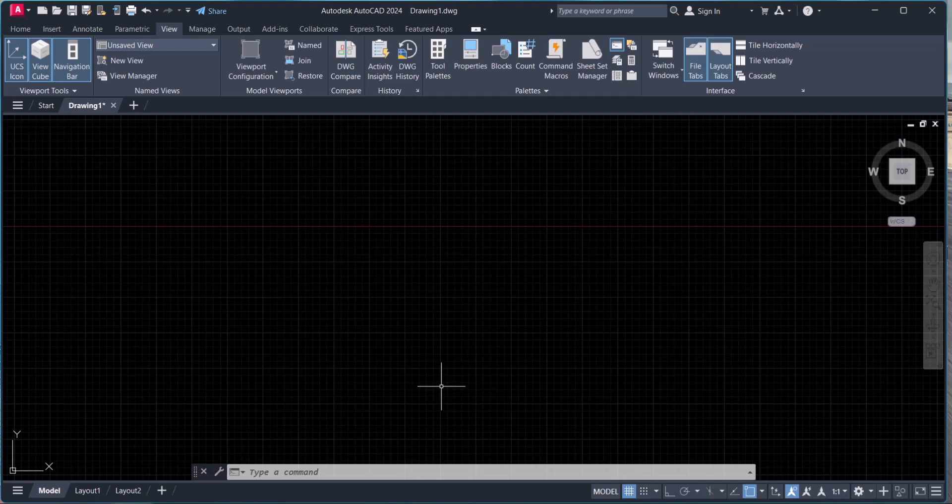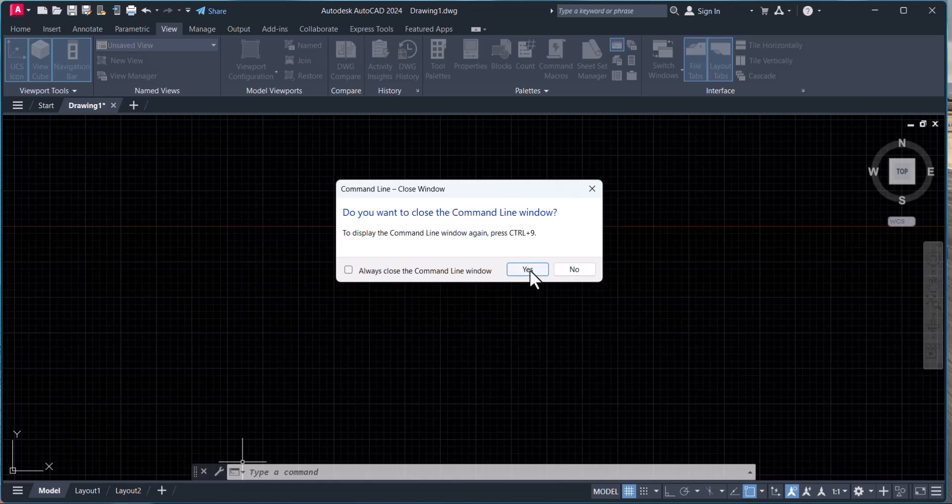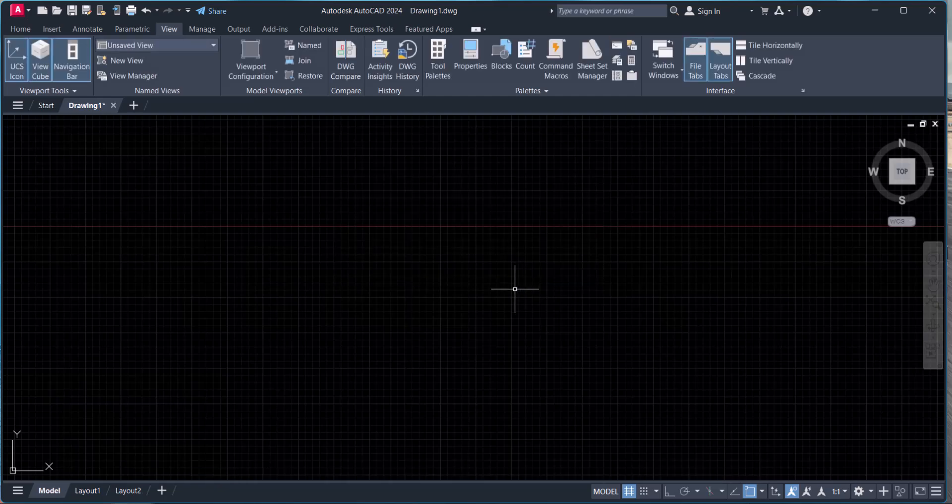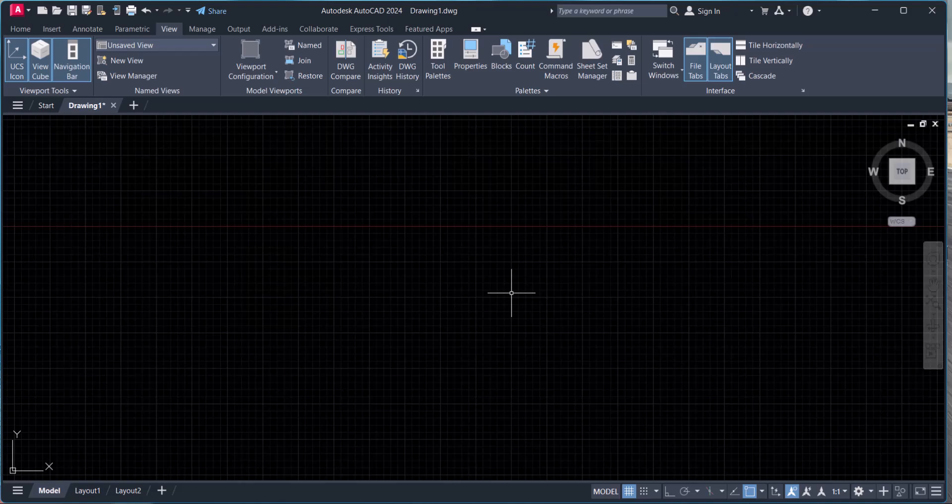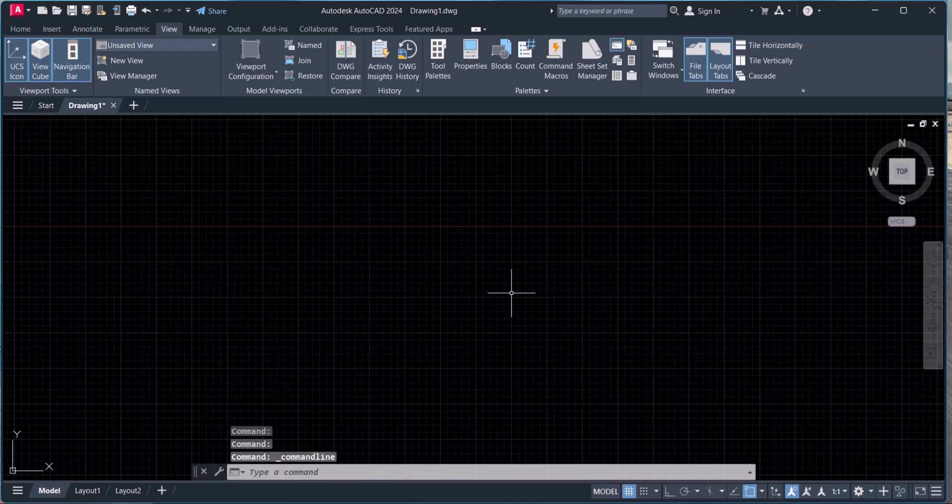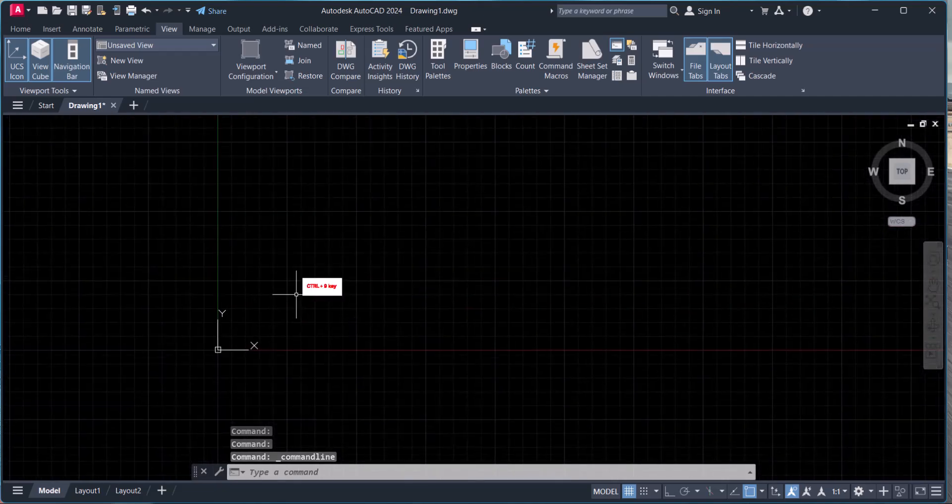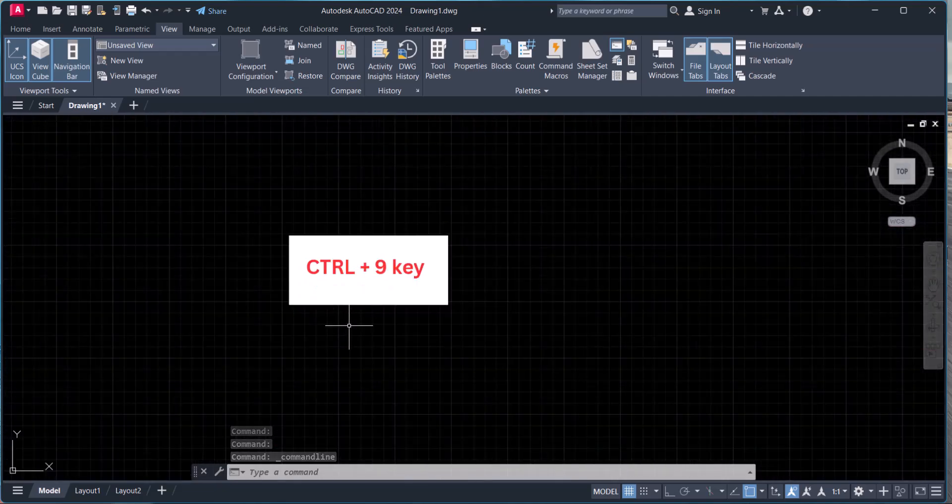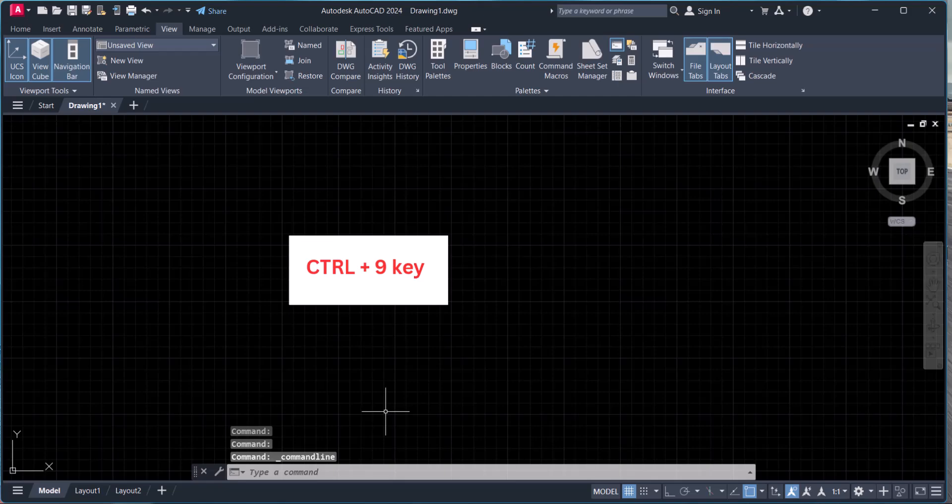Let's close this. The second method is to press Ctrl+9 together from the keyboard. Then this command prompt will open. This is the second option.